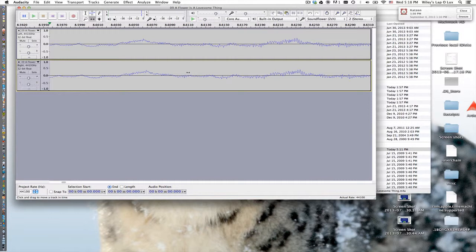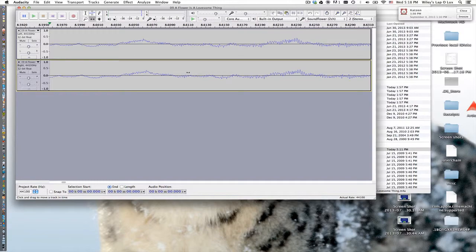So one point I want to make is a typical way that we change localization in mixing is by using volume differences between left and right channels to pan the signal from left to right. There are other ways that you can pan signals and one of those ways is by using time arrival differences.